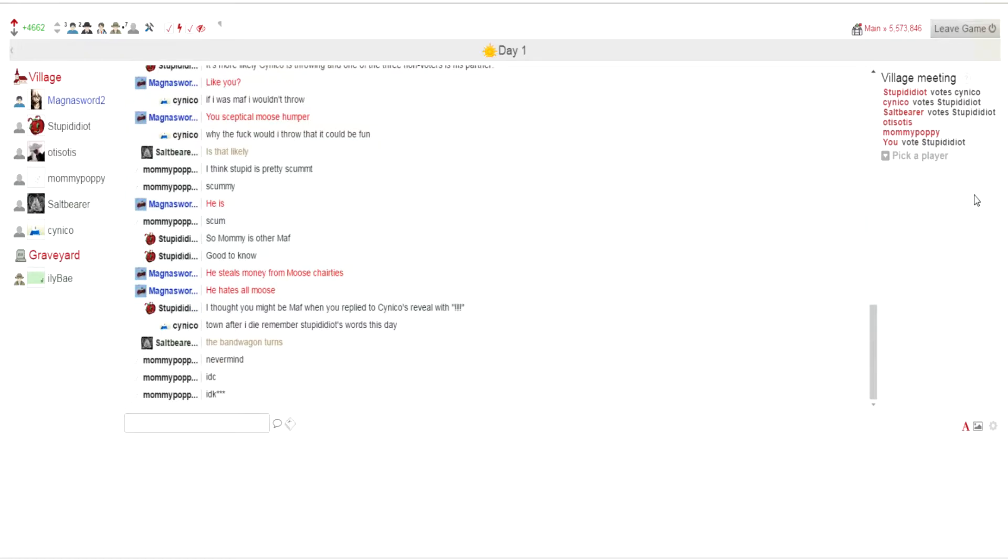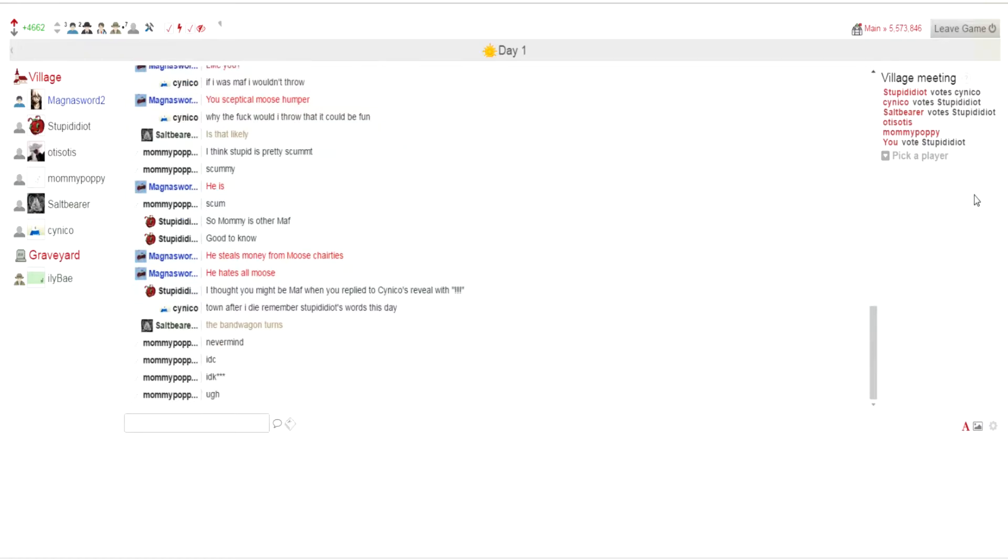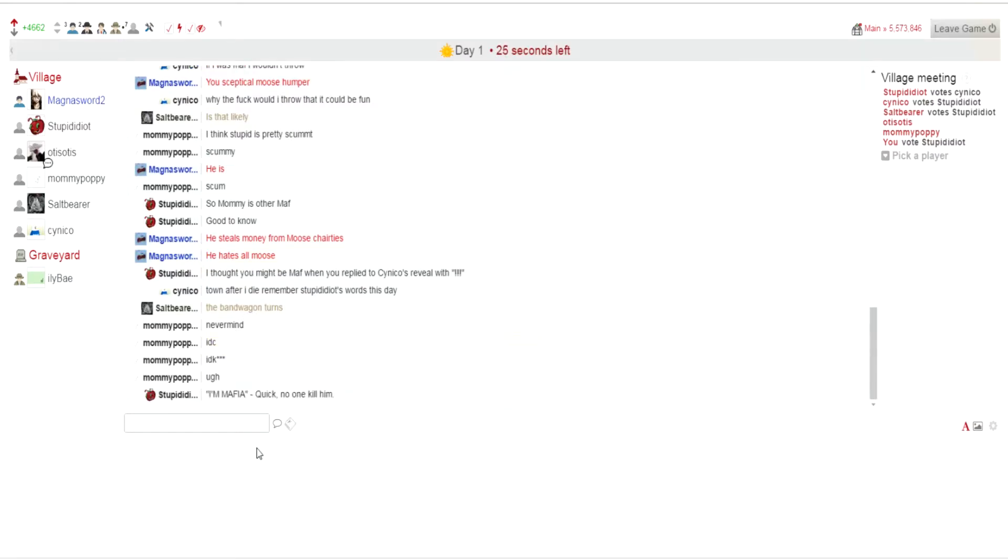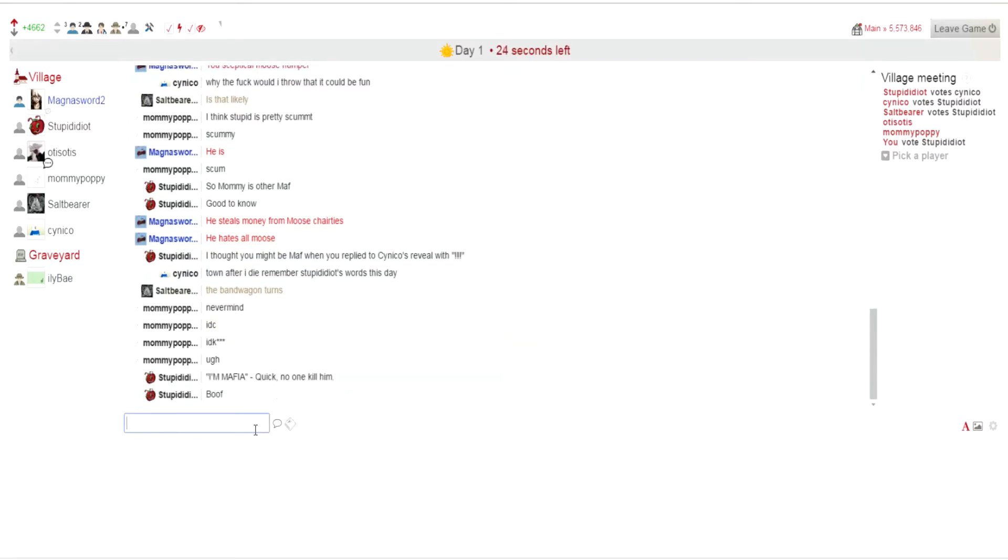I'm mafia. Same, nobody kill him type of experience, really. Stupid idiot. Right, we've got 30 seconds left, so if they don't vote now it's going to be crazy. The bandwagon turns.